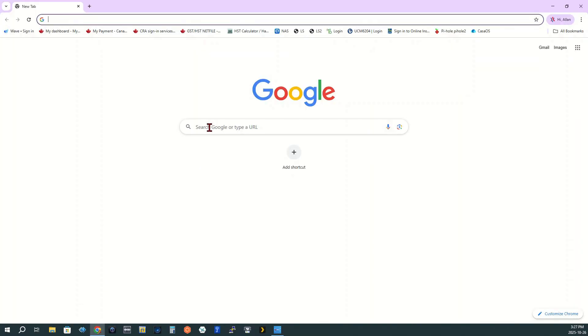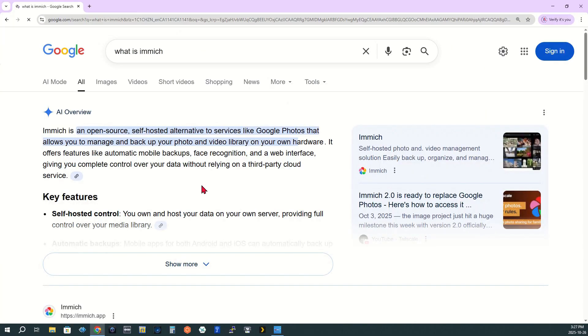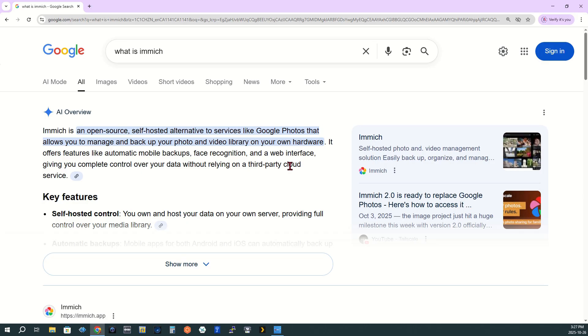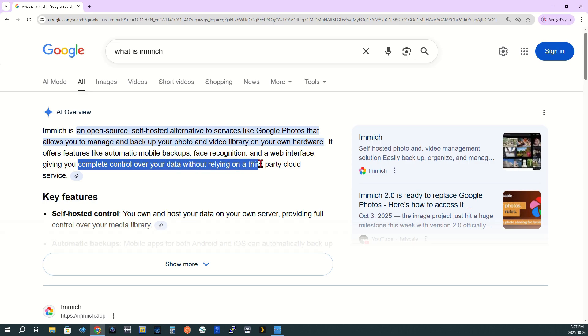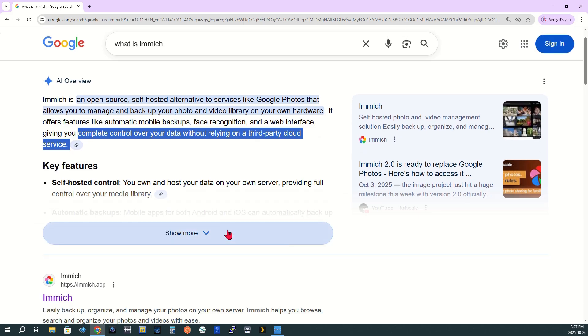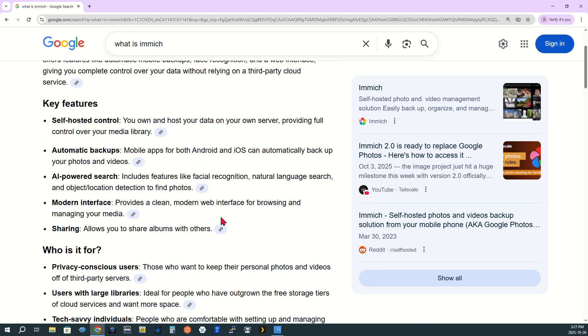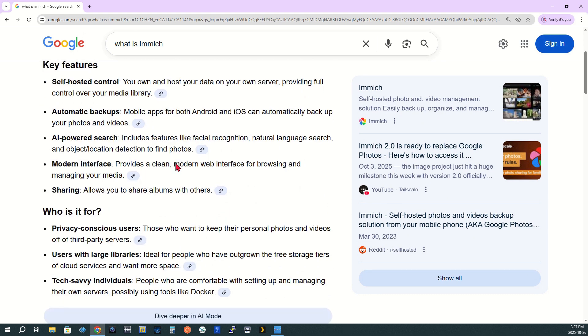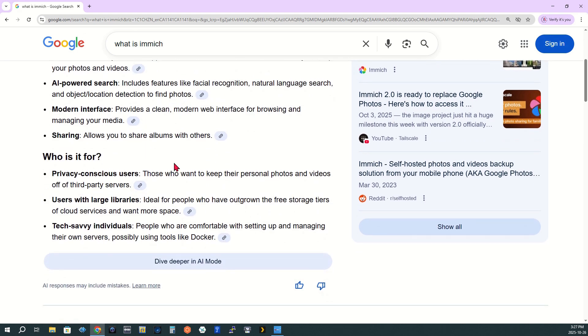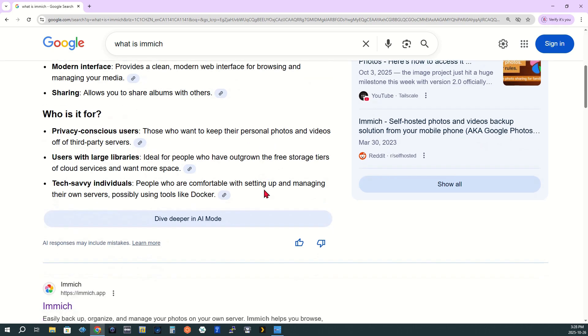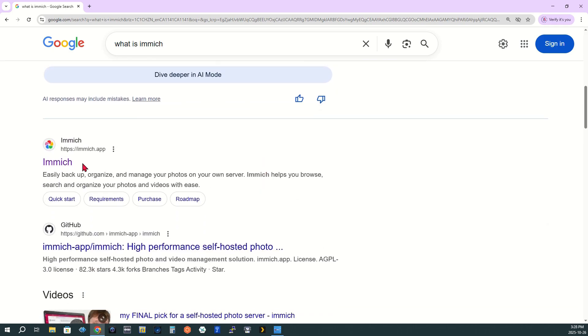If you're curious to learn more about Immich, just open your browser and head to your favorite search engine. Type in what's Immich and explore the results. You'll likely see an AI-generated overview at the top. Click show more to dive deeper. Then, follow the link to the official Immich website for detailed documentation and features.